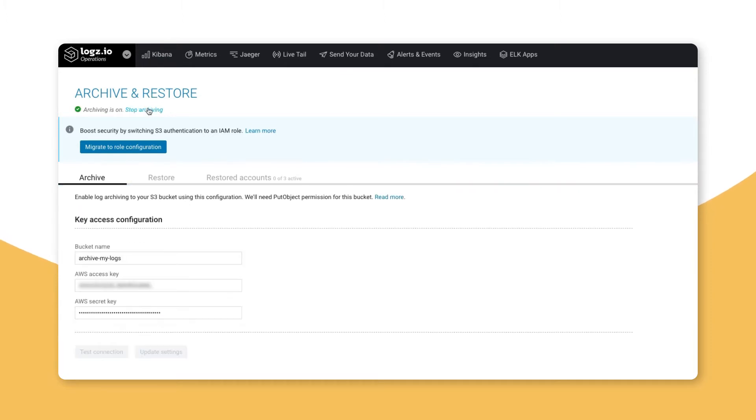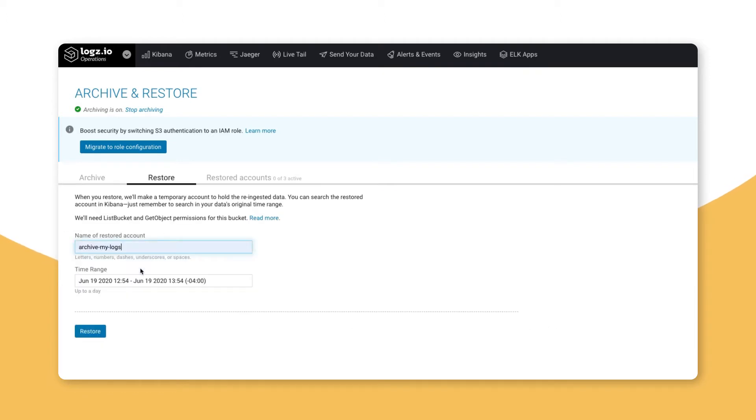After turning on archiving, all of our log data will be sent and stored to our S3 bucket, giving us the option to re-ingest and index whatever data we decide to filter out.